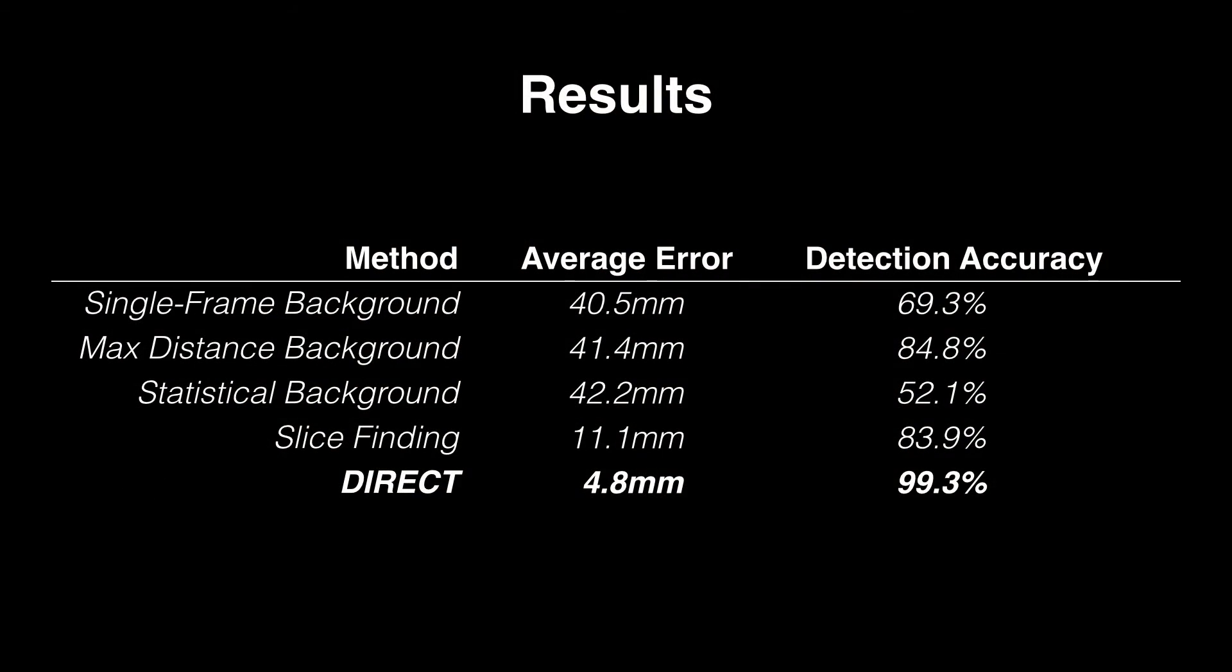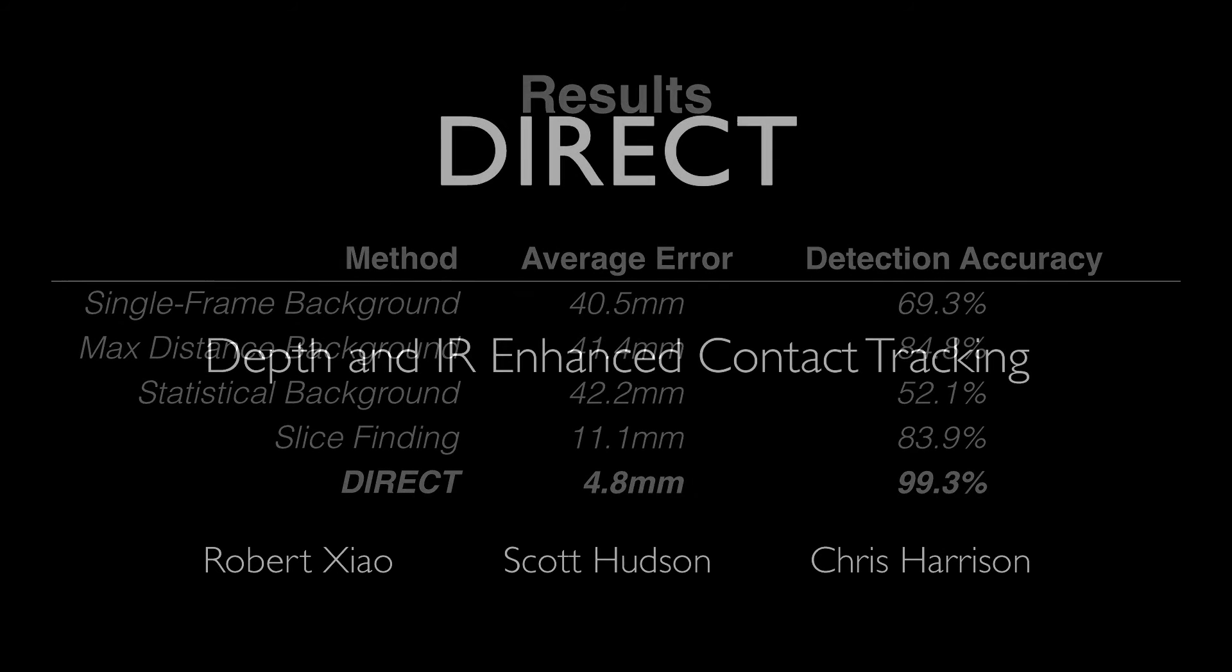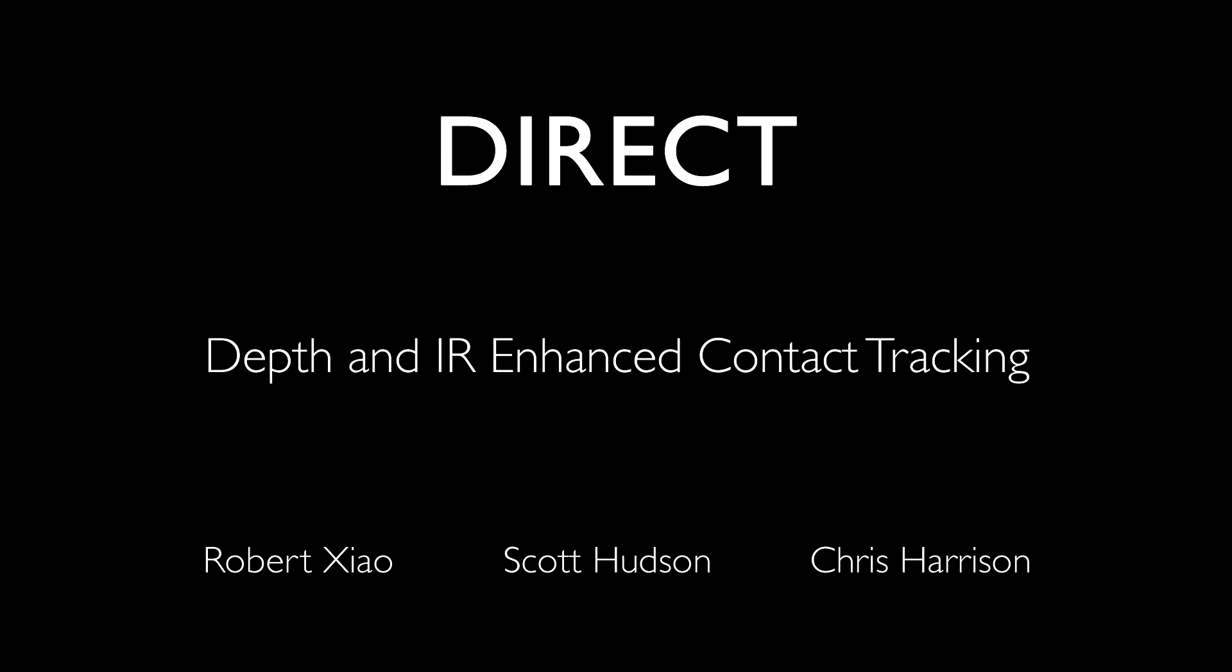Our results indicate that our system significantly improves over prior methods in click accuracies. Please see the paper for full details.